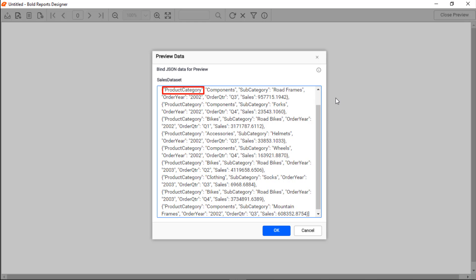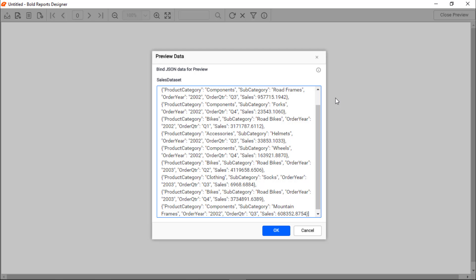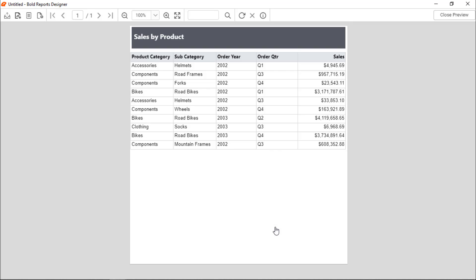The key names in the input JSON array should be the same as the data field name provided in the dataset creation, and the field value will be the value that needs to be displayed in the report. Now, preview the report. You will see the table displays the product sales details with the values provided from the JSON data.